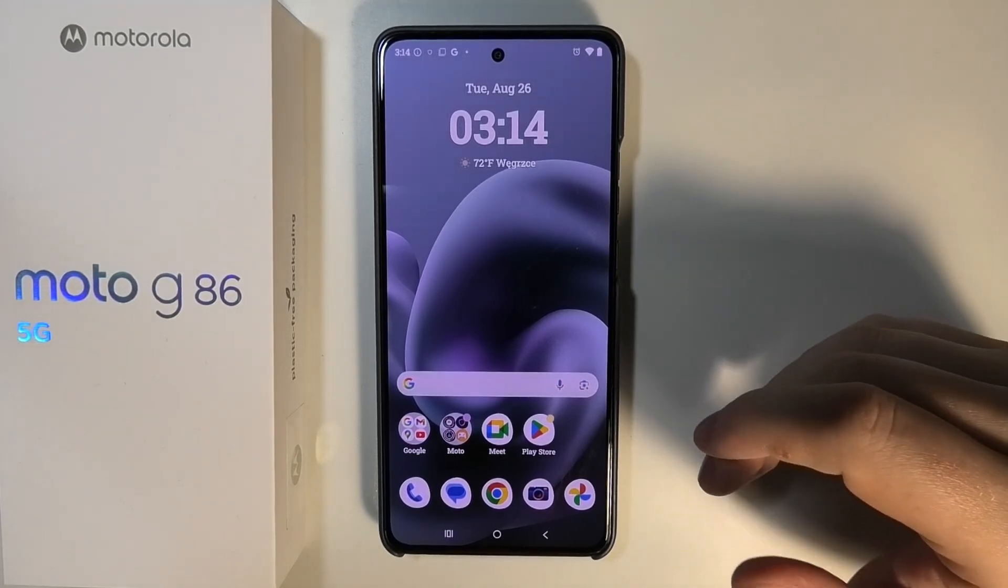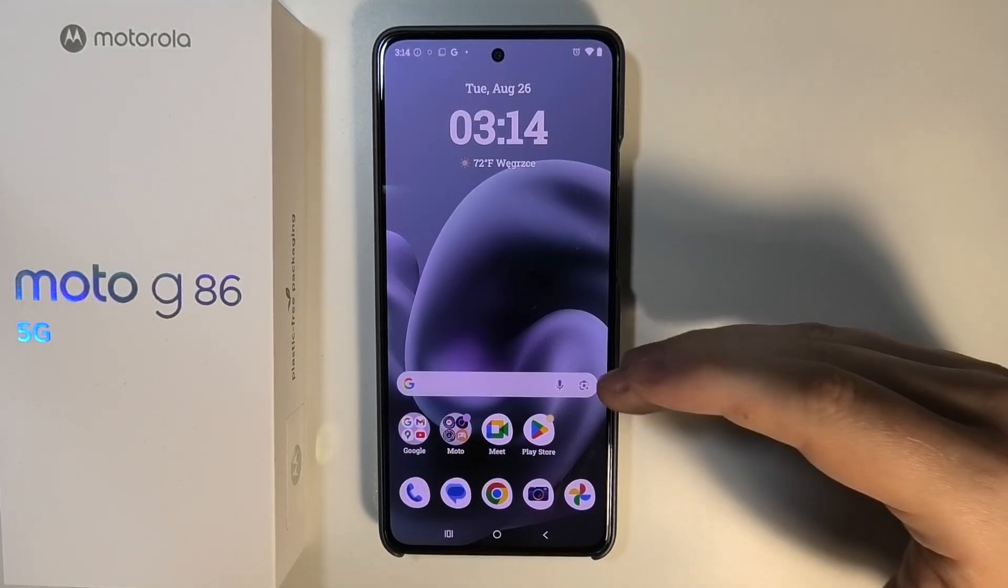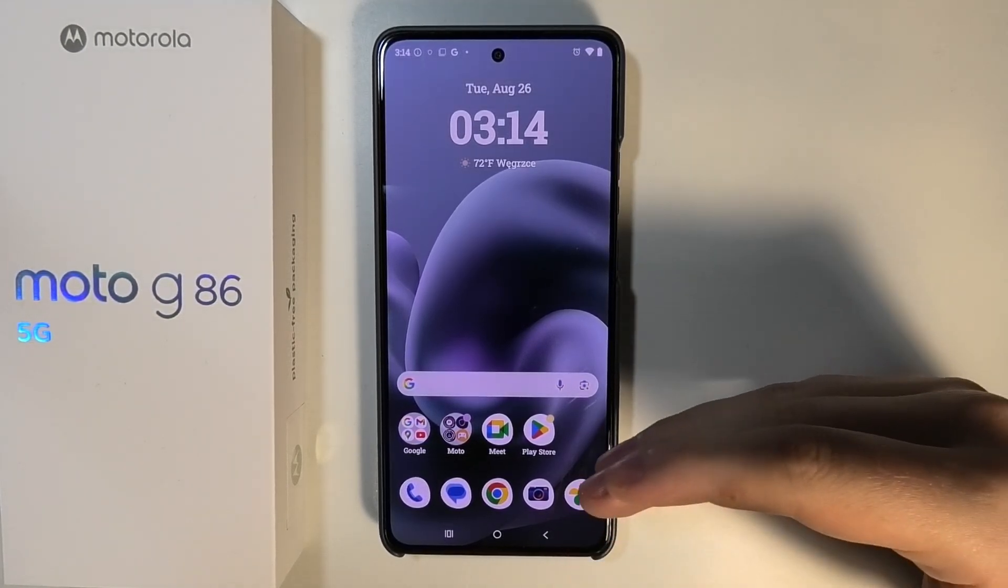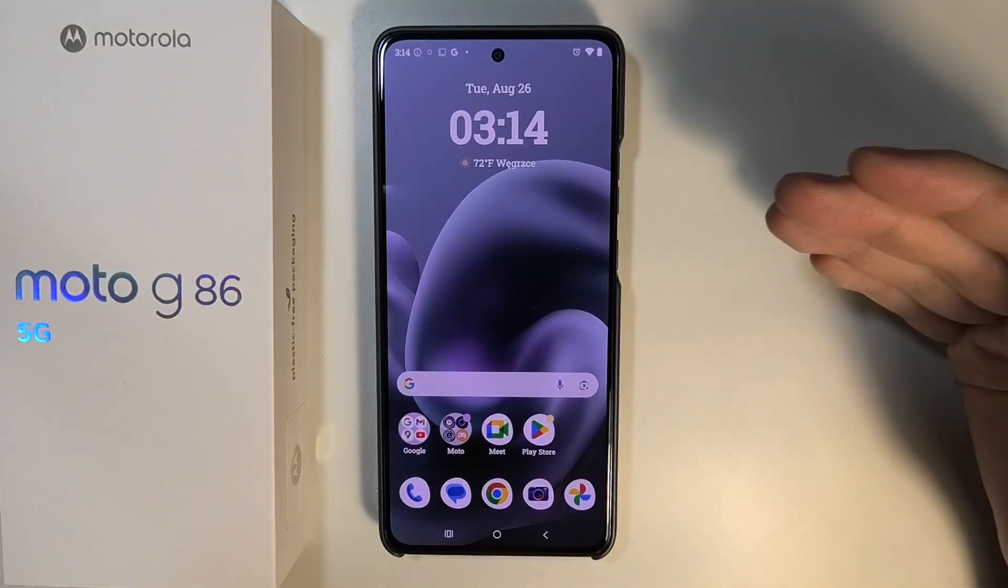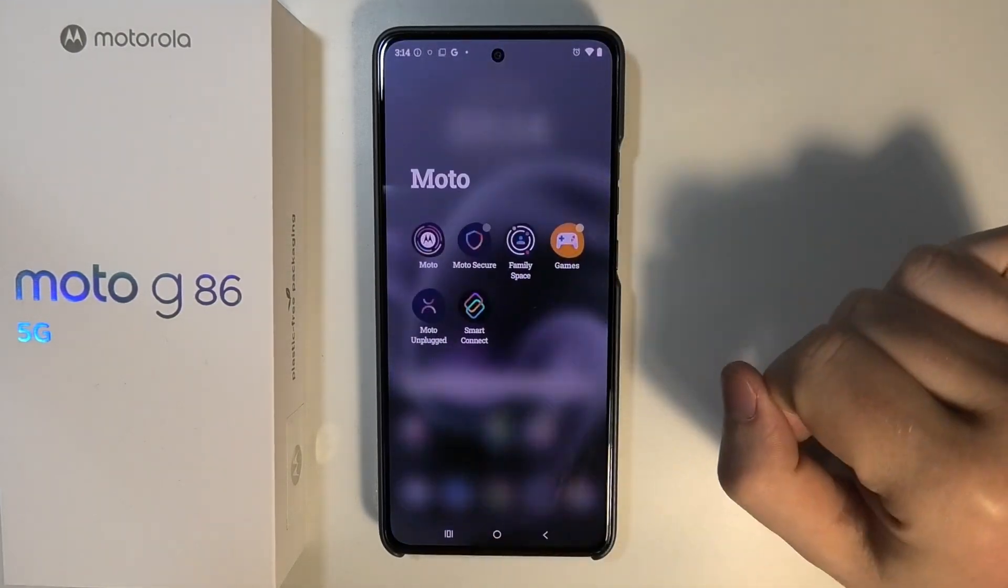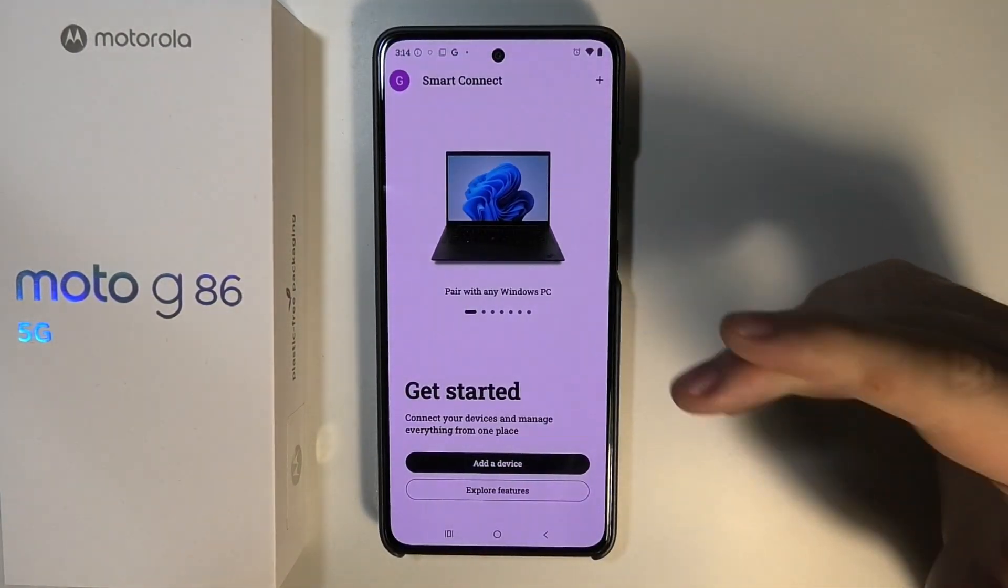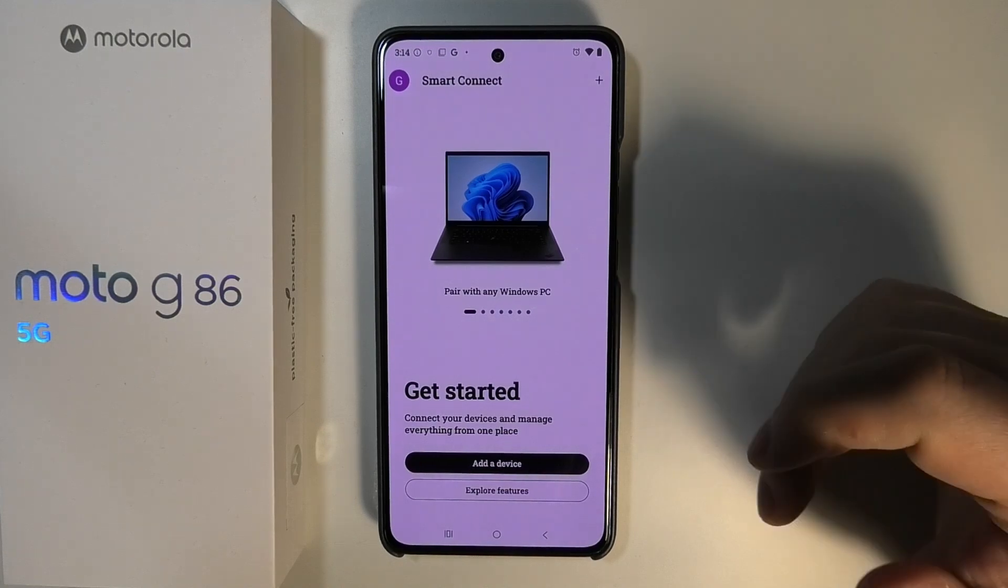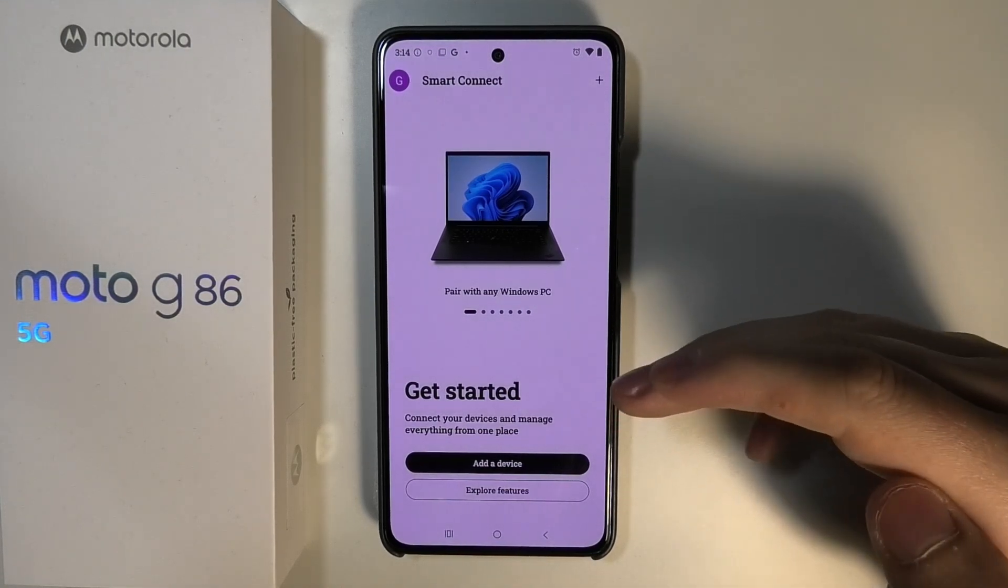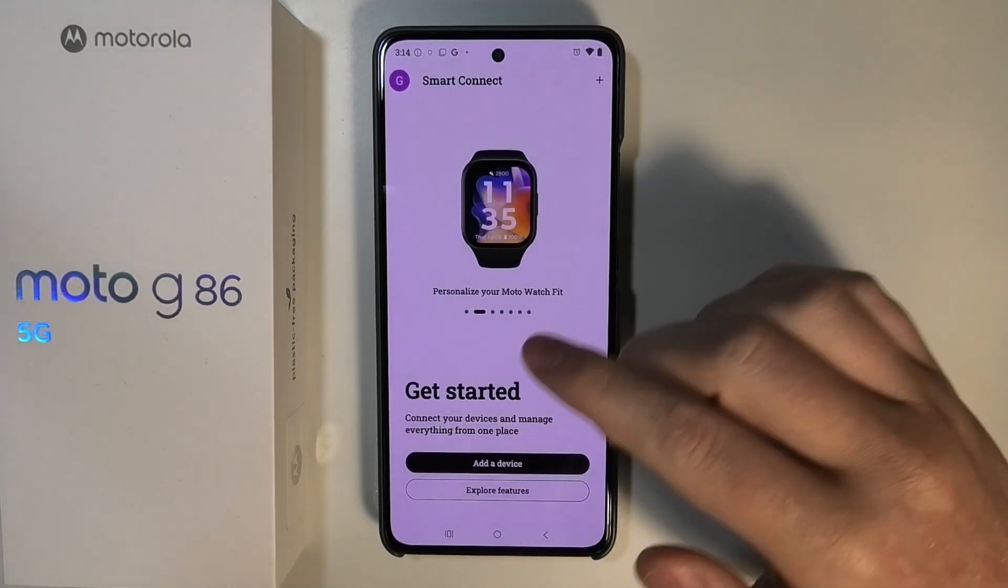To connect your Motorola Moto G86 5G with your PC using Smart Connect, first open the Smart Connect app on your Motorola, then make sure that you're logged in to your account.